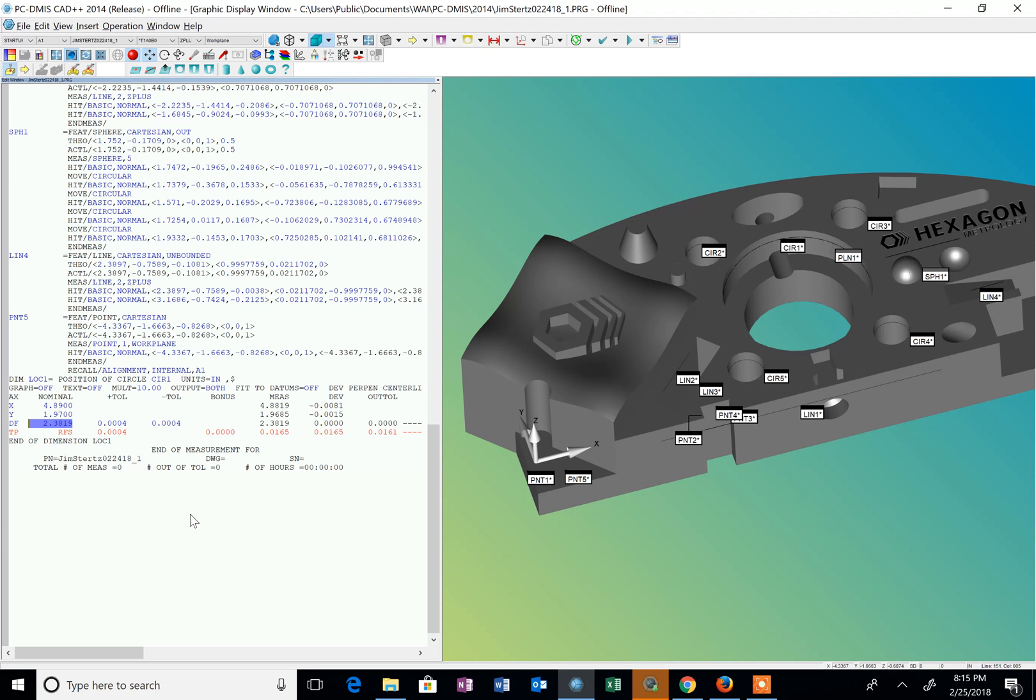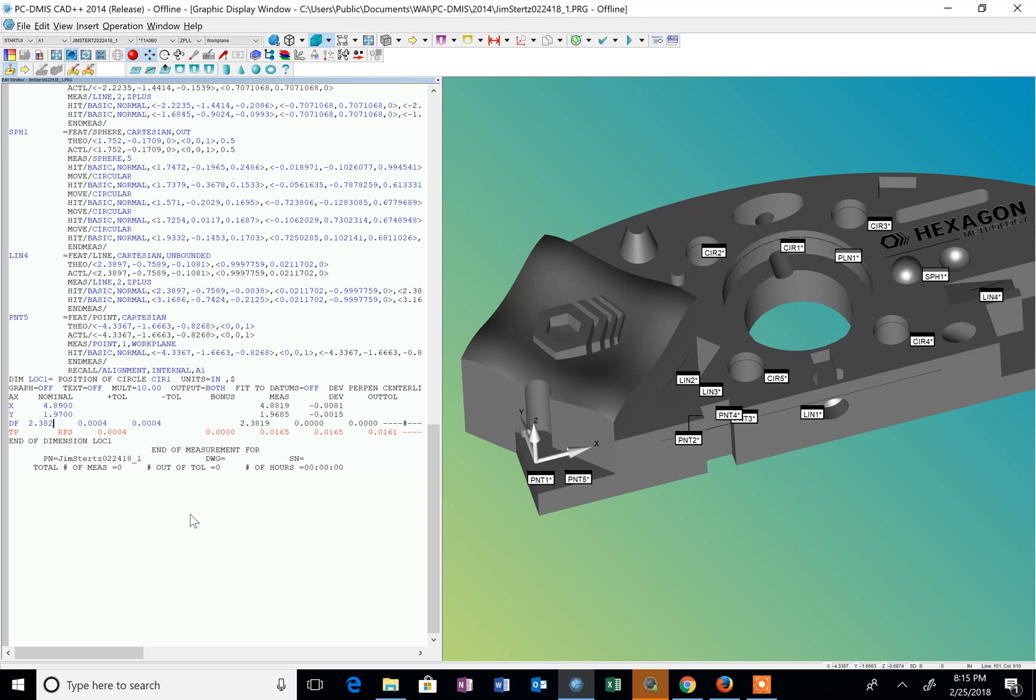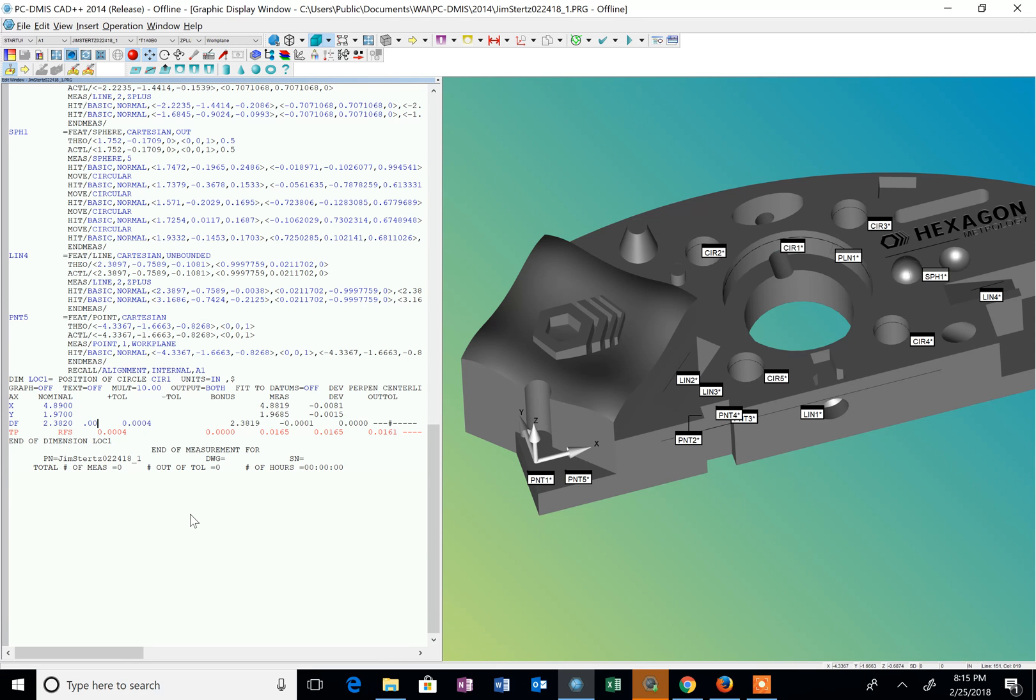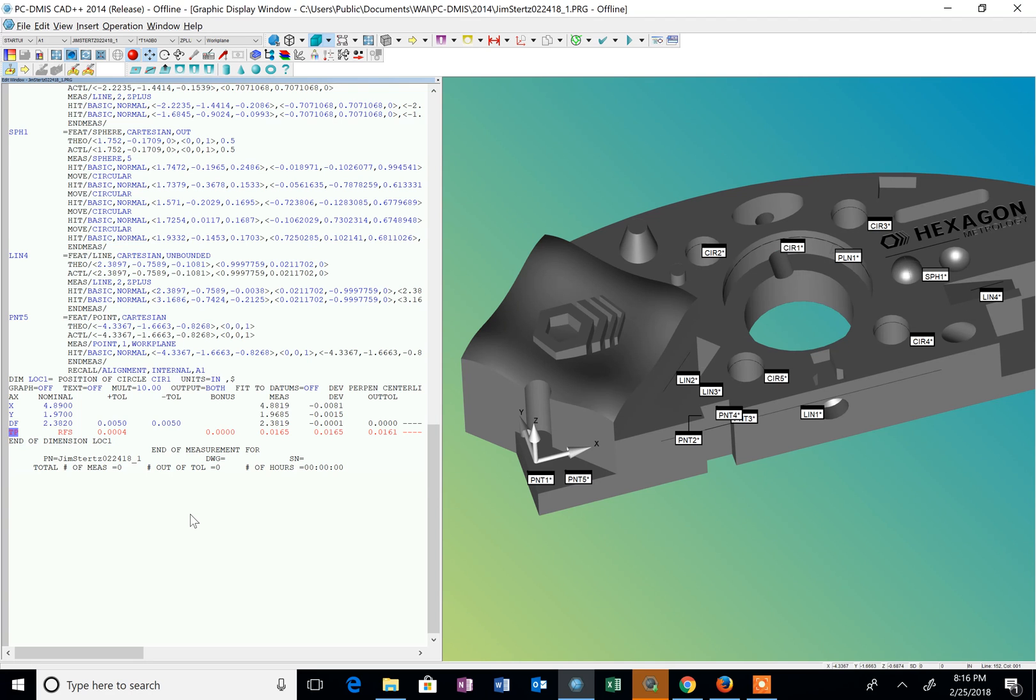And I tab. And then I put in the diameter size from the drawing, 2.382. And I tab and I enter the tolerance. And the default tolerance is plus minus five. So enter in five thousandths. And my minus tolerance is five thousandths. And I tab until I get to the tolerance for the position in the drawing. And it's 0.010.